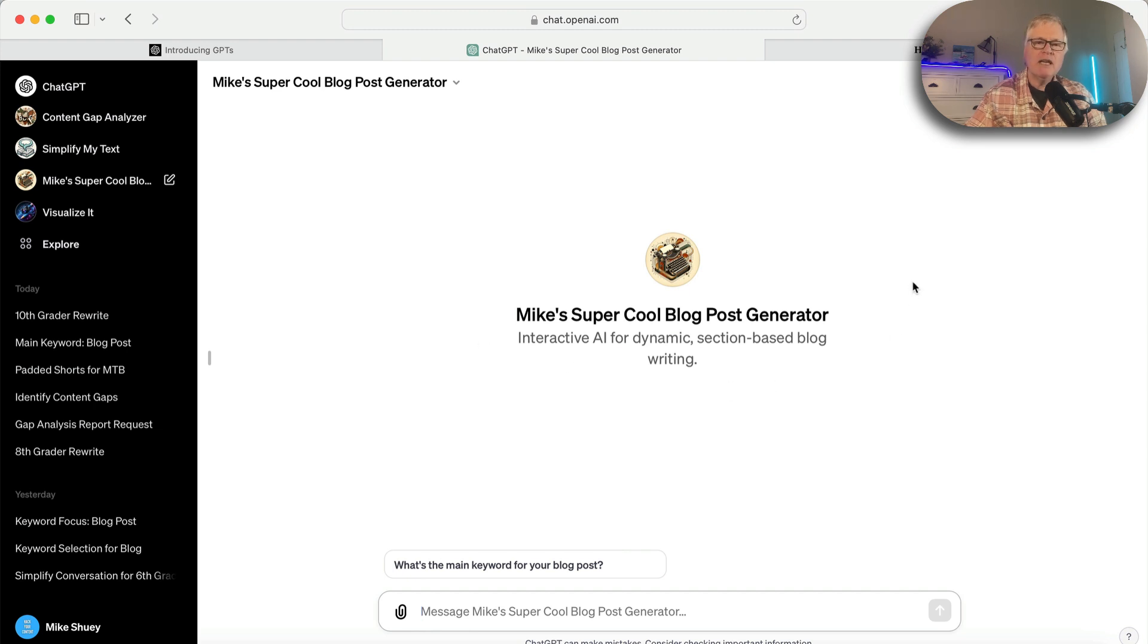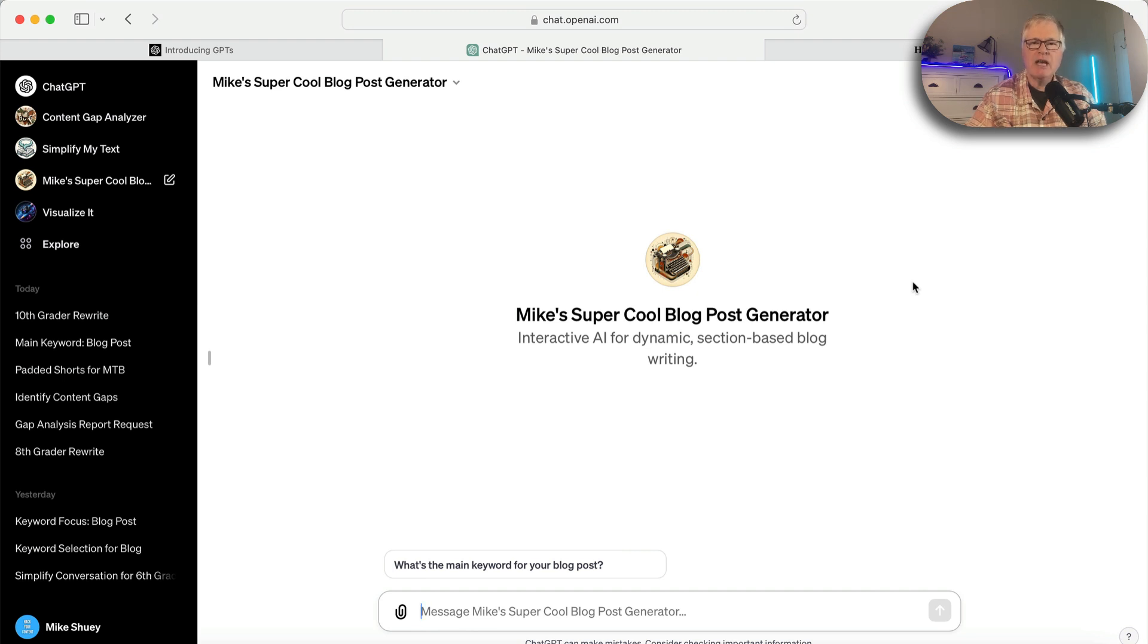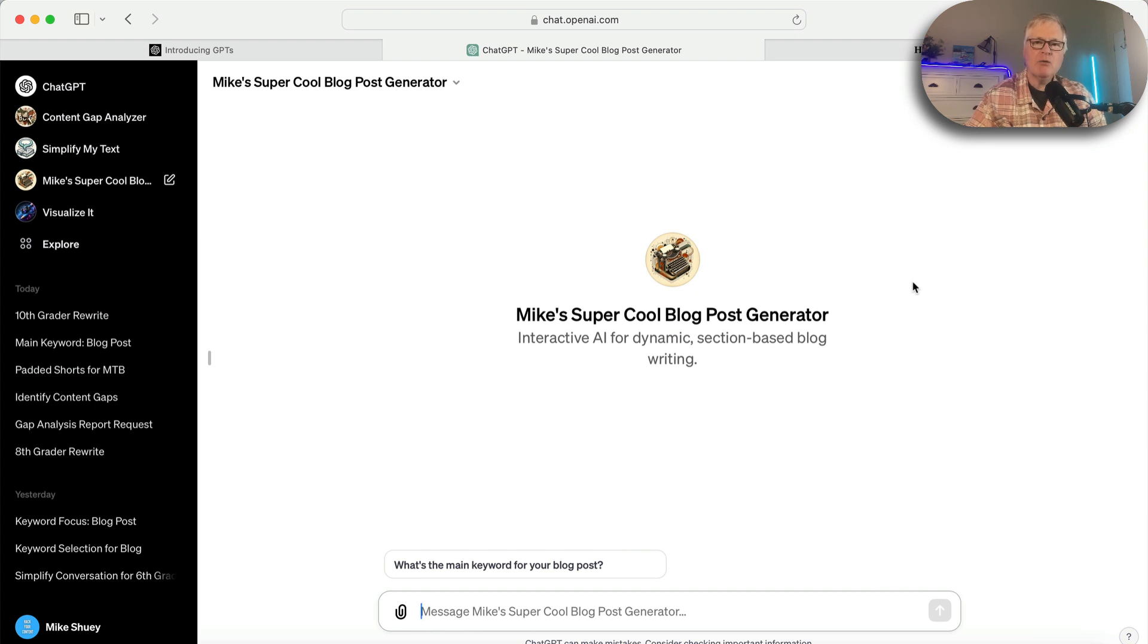Don't forget to visit my website, MikeShuey.com. You can go there. You can sign up for my free monthly newsletter. That would be great. So until next time, take care.